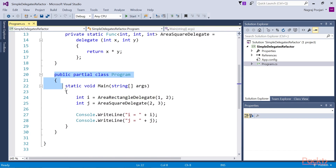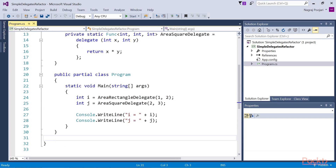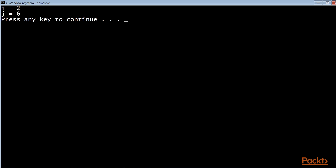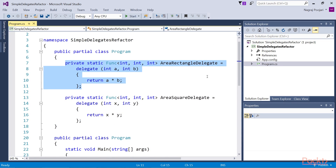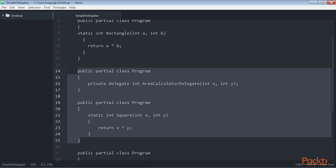We invoke the method in our main function by calling the delegate name. If we run this project, we will get output with i equal to 2 and j equal to 6. Compared to the code in the original SimpleDelegates.csProj, our refactored code becomes simpler and shorter since we don't need to separately declare the delegate — the delegate is declared simultaneously with the creation of the anonymous method. Using anonymous delegation, we have simplified our code compared to the previous section.